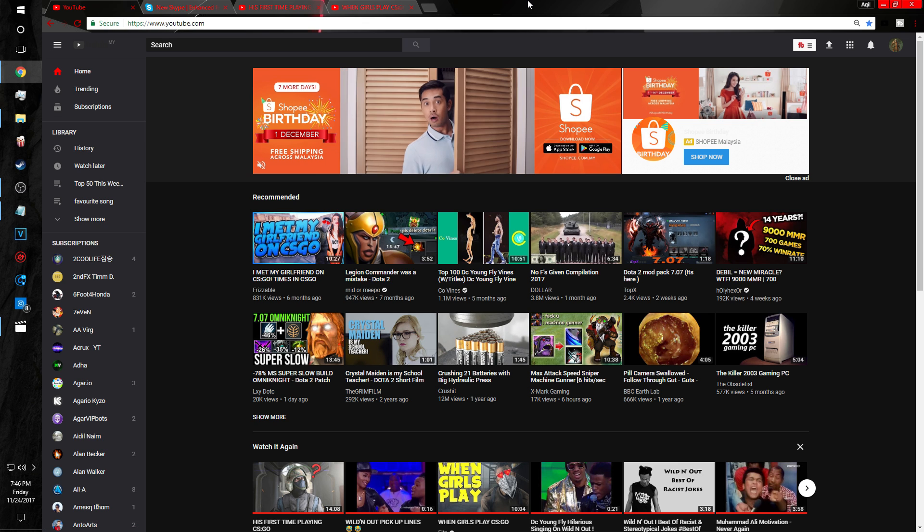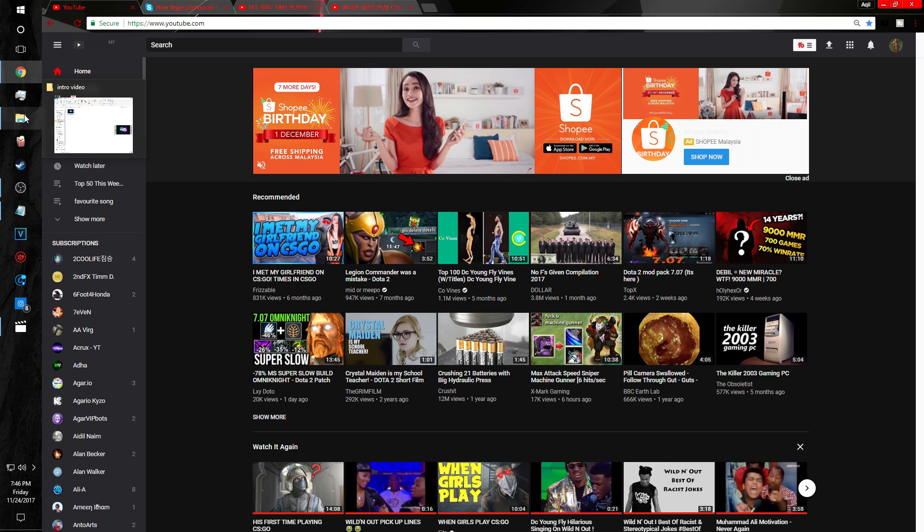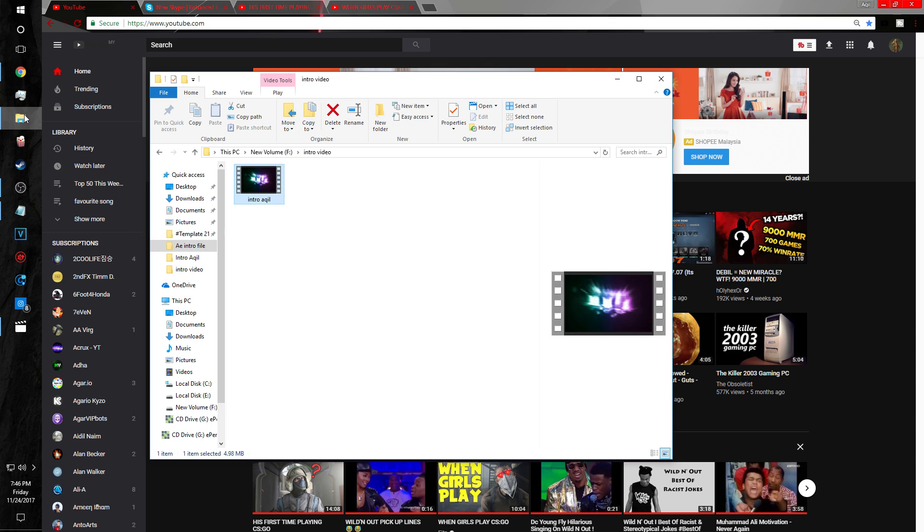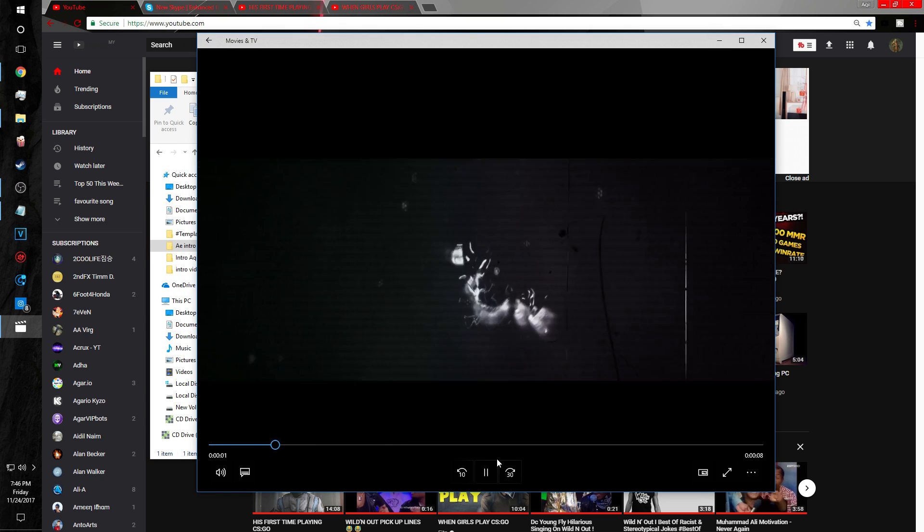I'm gonna show my last time intro that I made by myself.